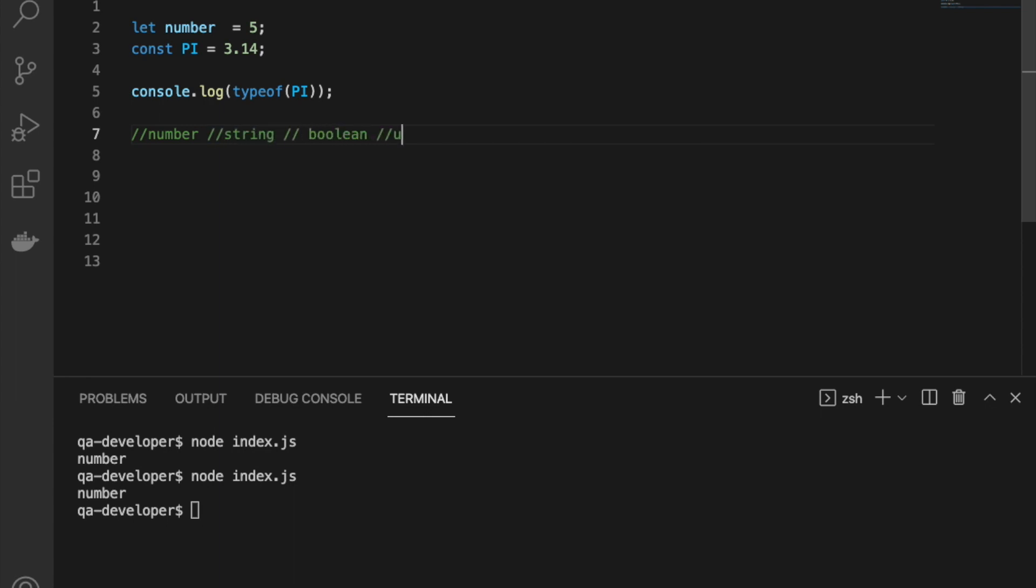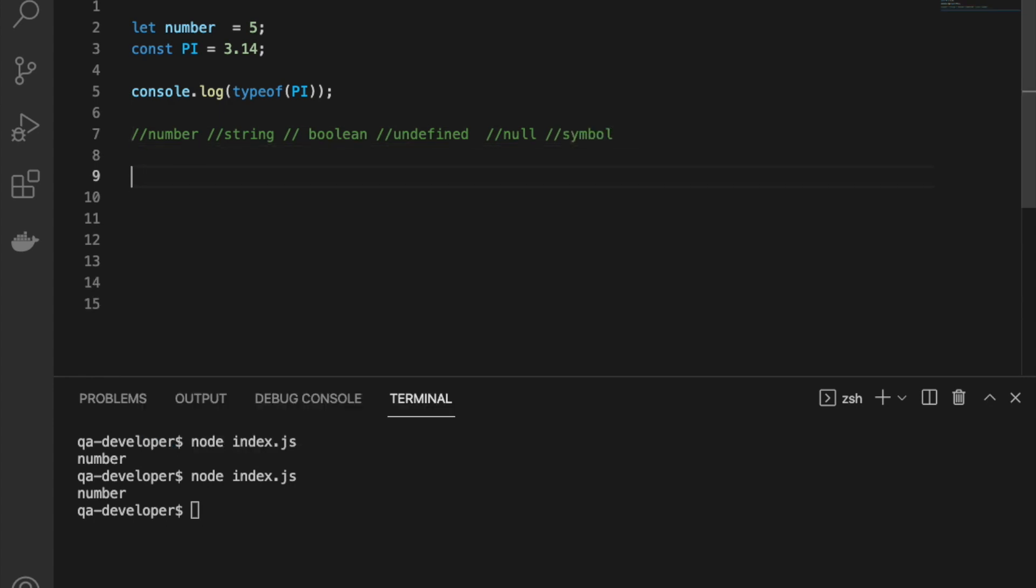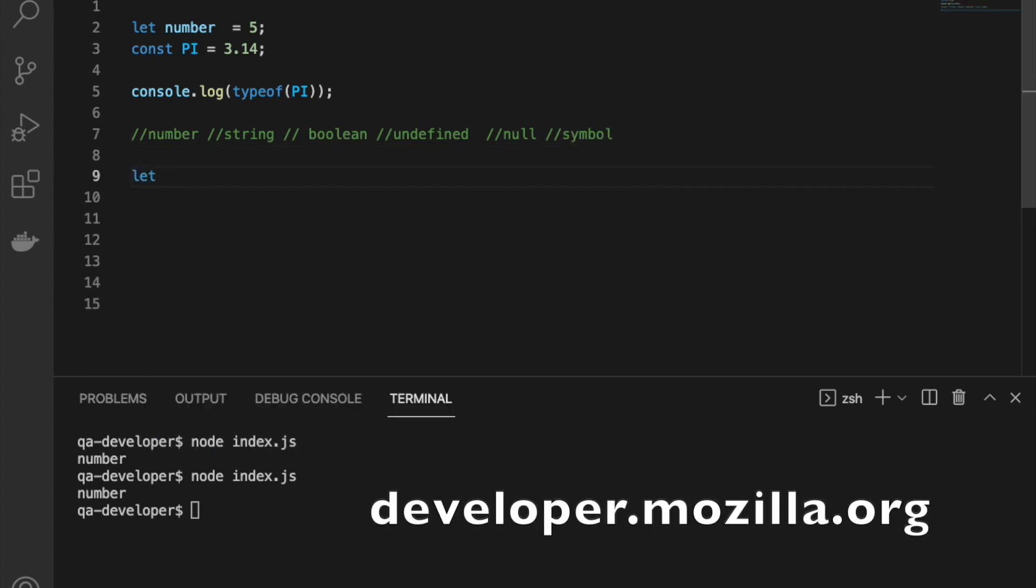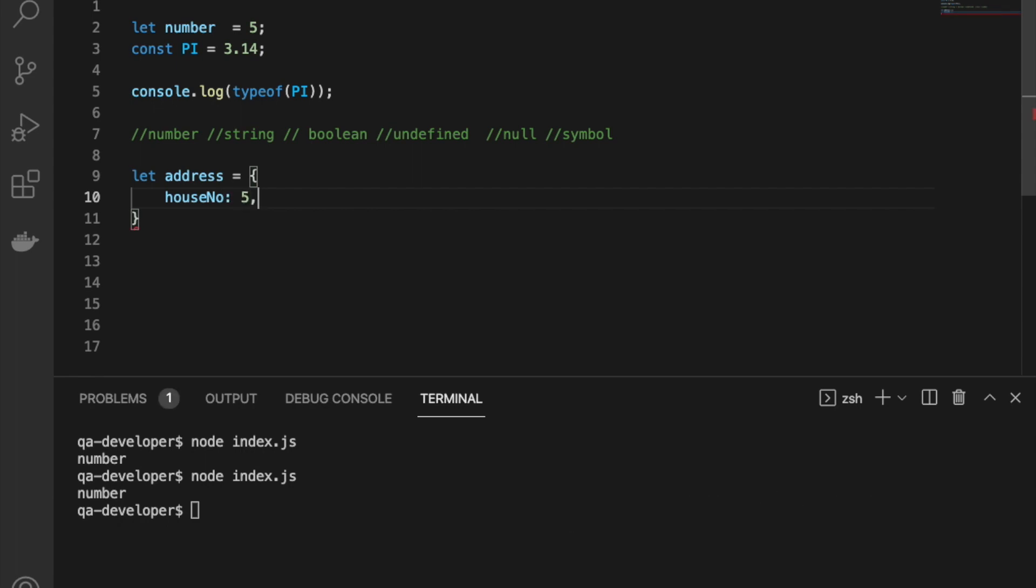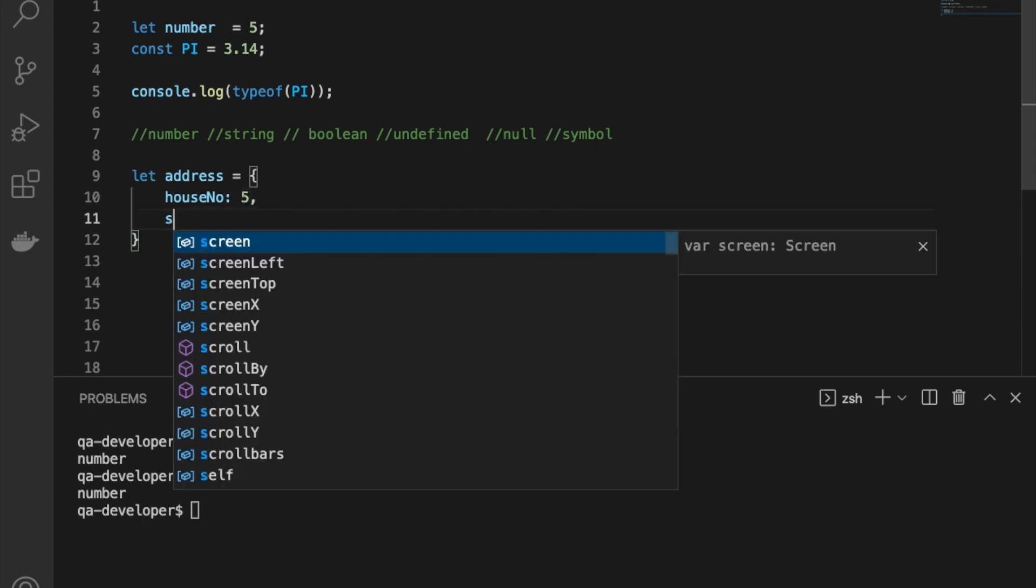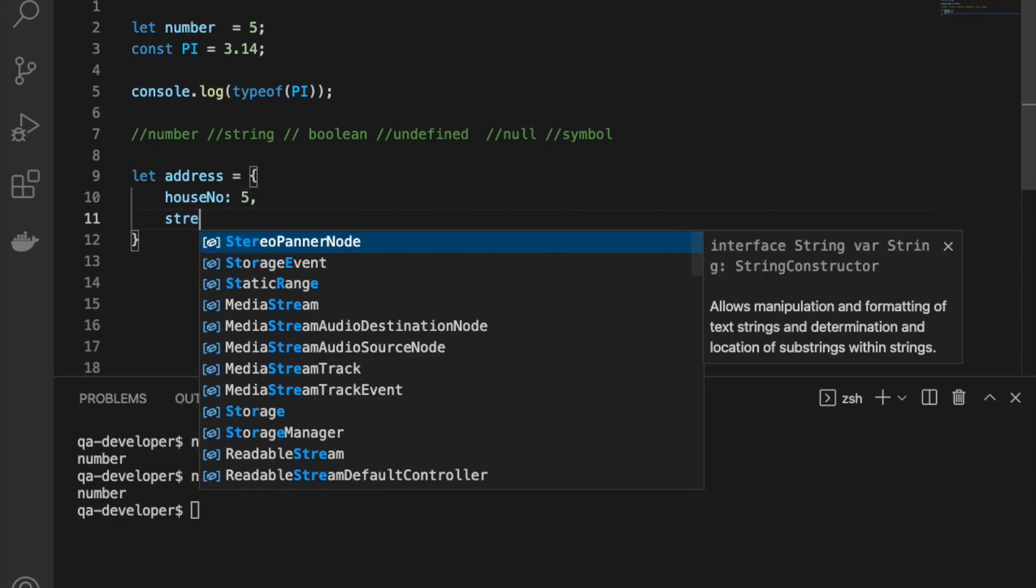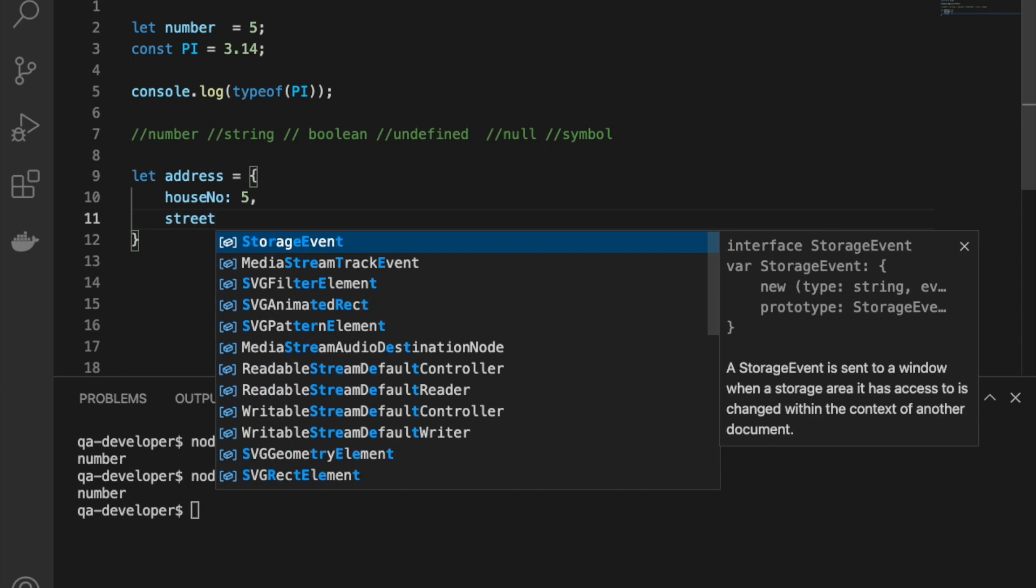Data types we can find in JavaScript are number, strings, boolean, undefined, null, and symbol. Mostly I referred to developer.mozilla.org website and w3schools website, so probably you can also go to those websites and learn more about those stuff.